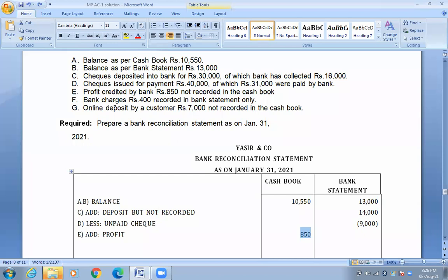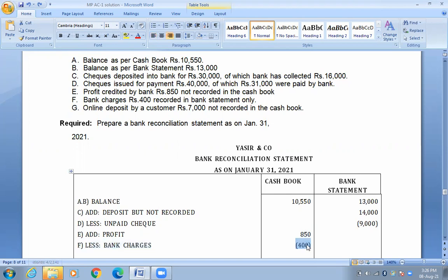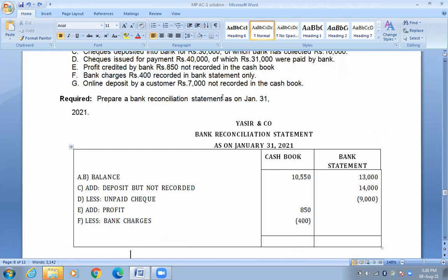The bank charges are recorded in the bank statement only. The bank charges are cut. How do we get 400? We have less. F — less charges — 400.